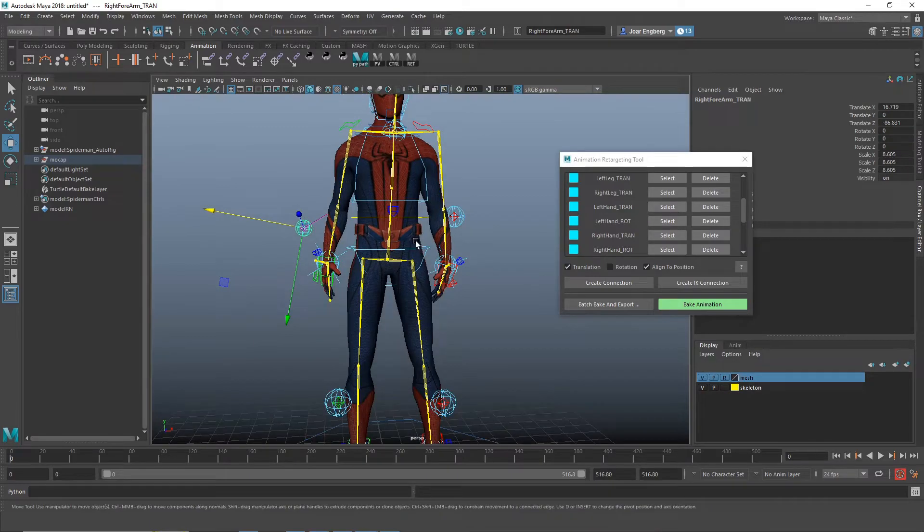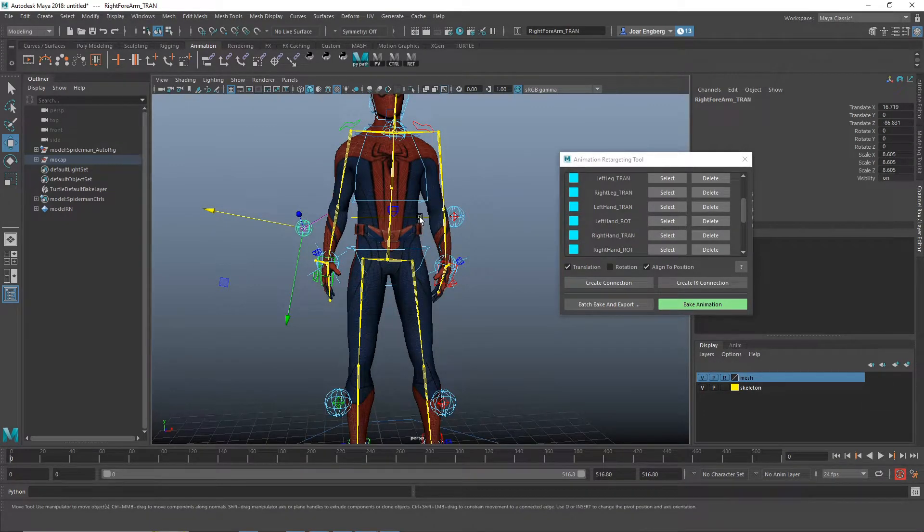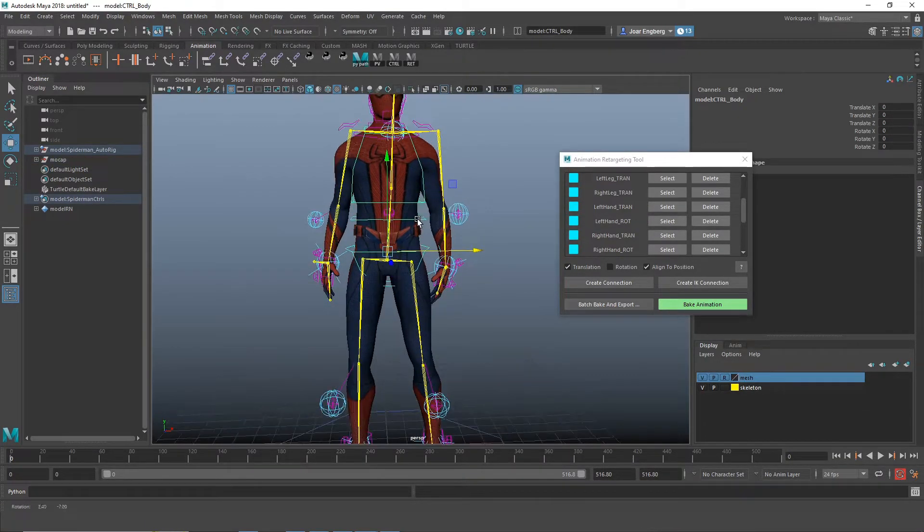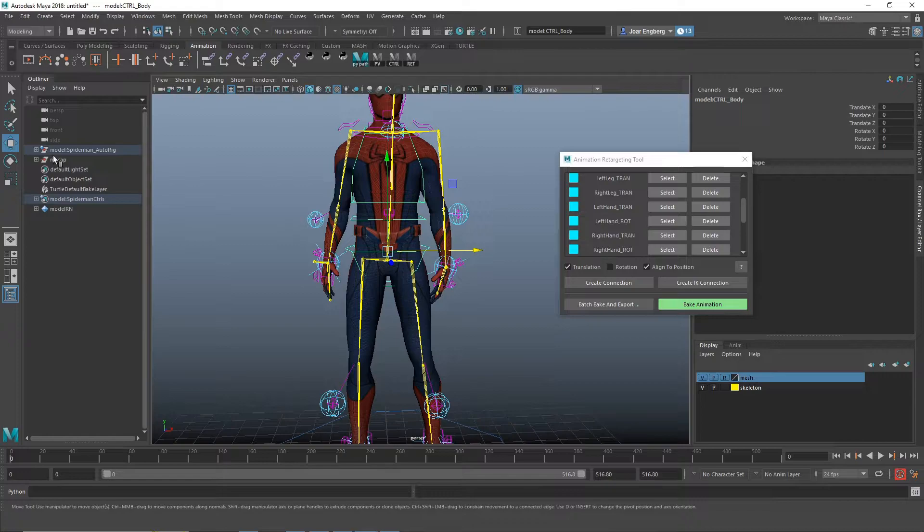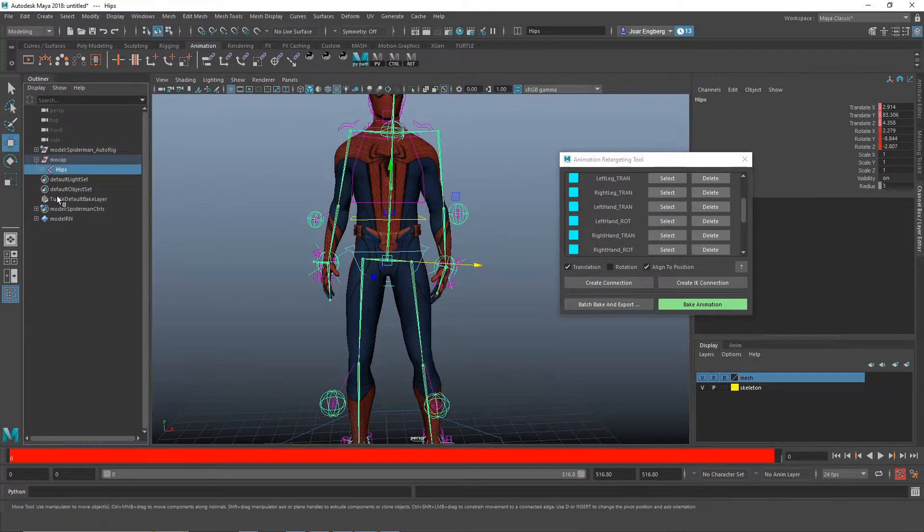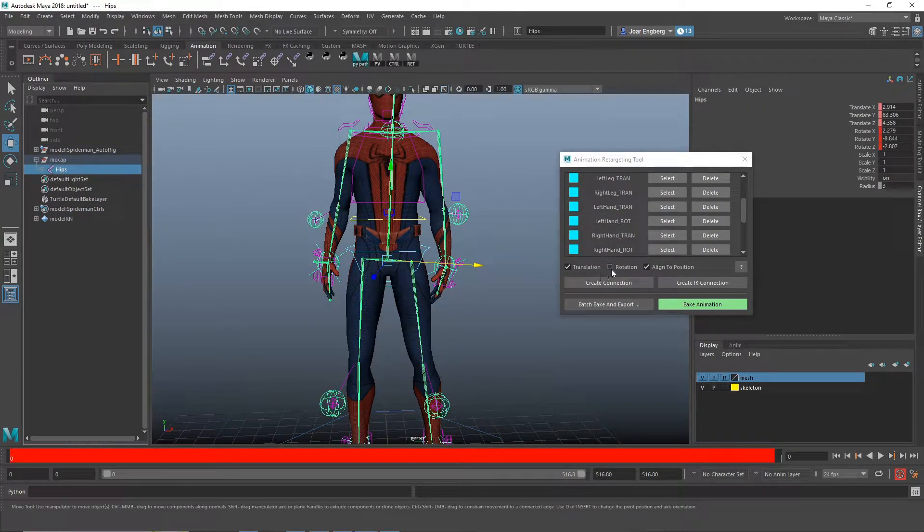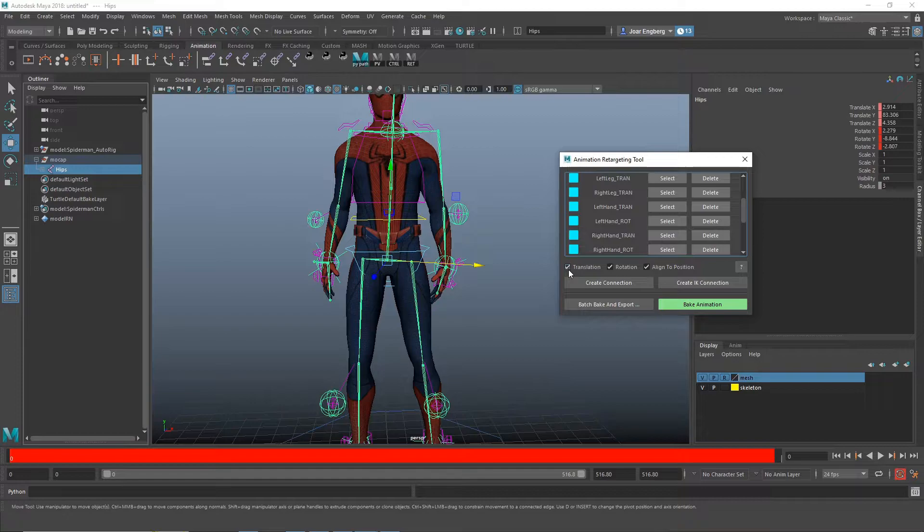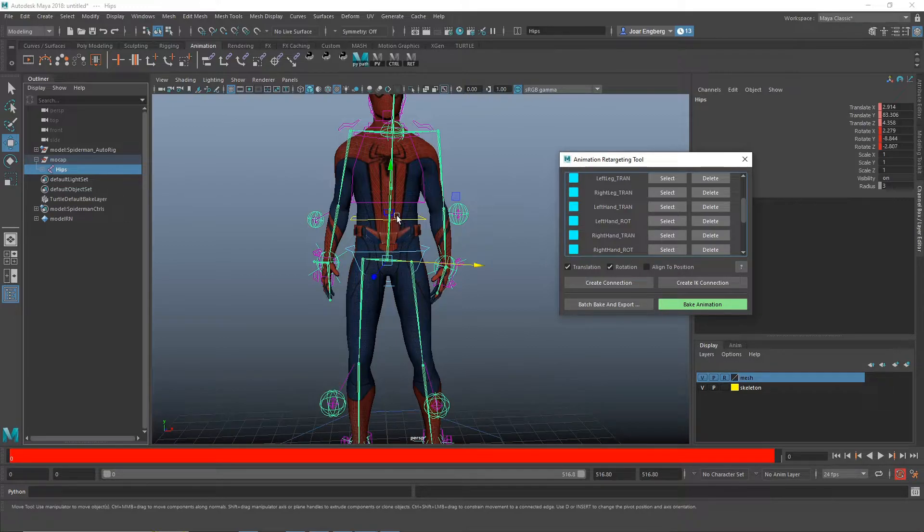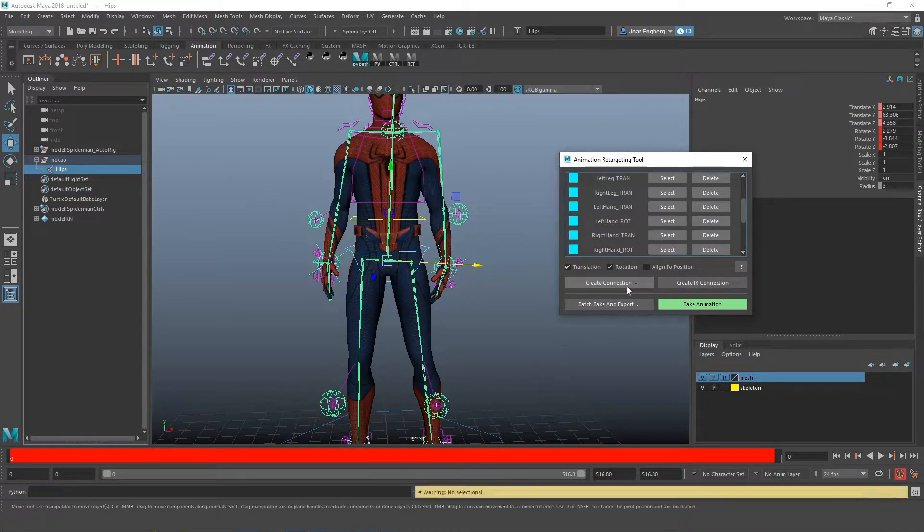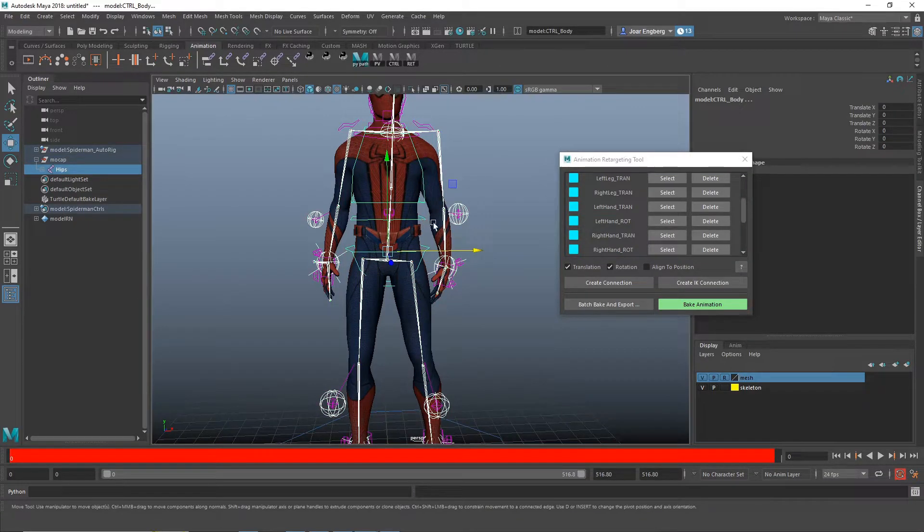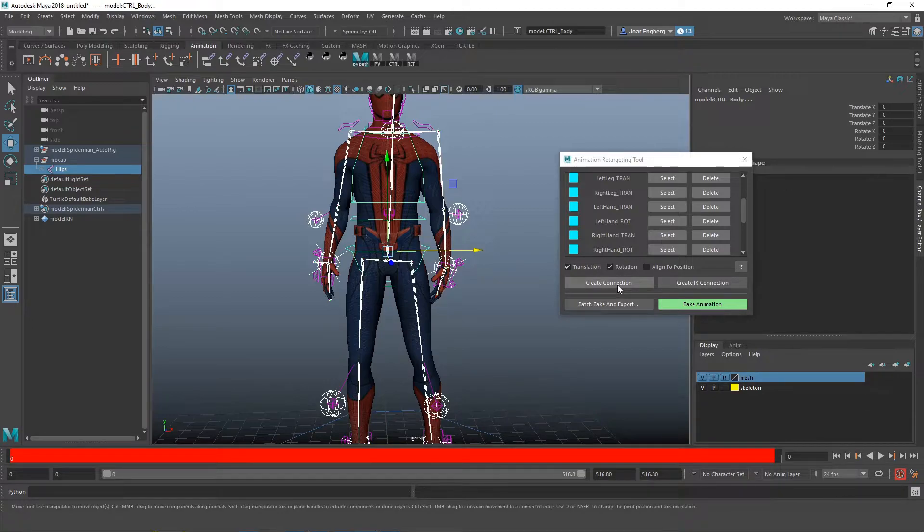And now we only have the hips left. So I need to select the hip joint. And then we want the rotation, translation, and we don't want to align to position. We don't want the node to snap to the skeleton. Oh, I forgot to select both the joint and the controller. And now create the connection.